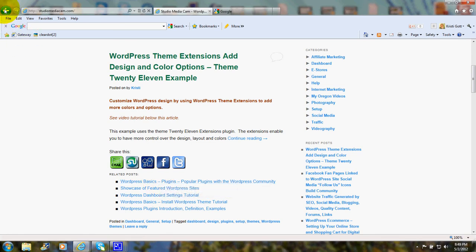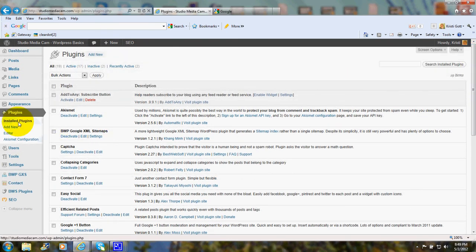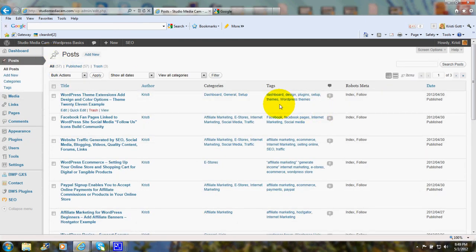Now we'll go back to the dashboard and I'll show you how to add that plugin. We're in my plugins page and down here you see Efficient Related Posts. And I'll explain to you how this plugin finds the related posts. When you write a post you will, as you know, put in some tags.